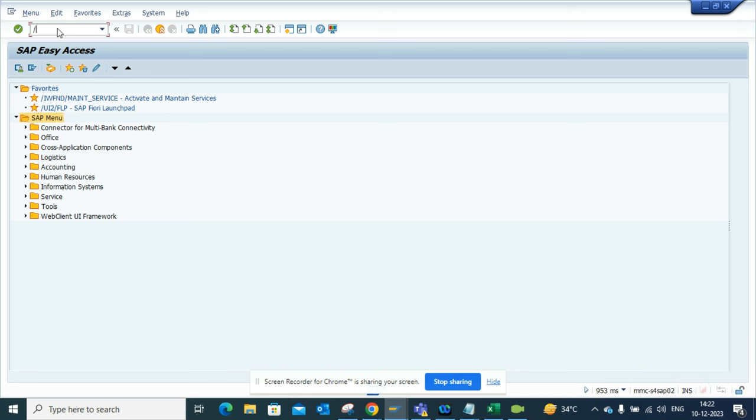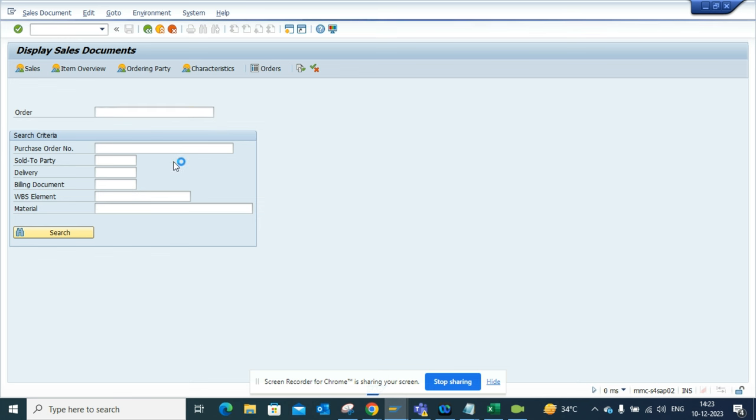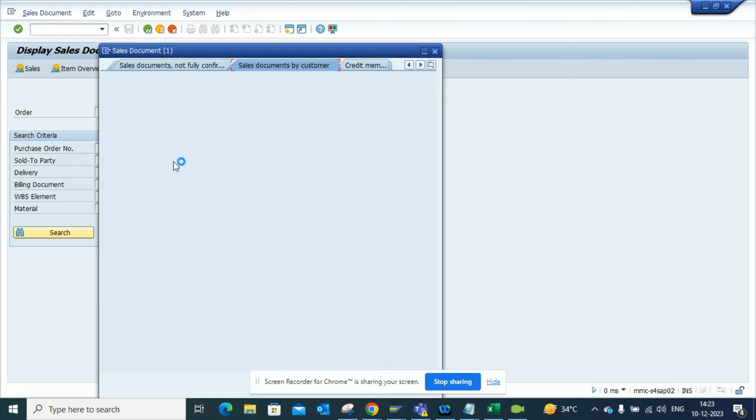So here I will select response time and suppose I want to open VA03, which is the sales order display. Now if you see, this is the processing time. Here I can open one sales order or something that I want to search for.